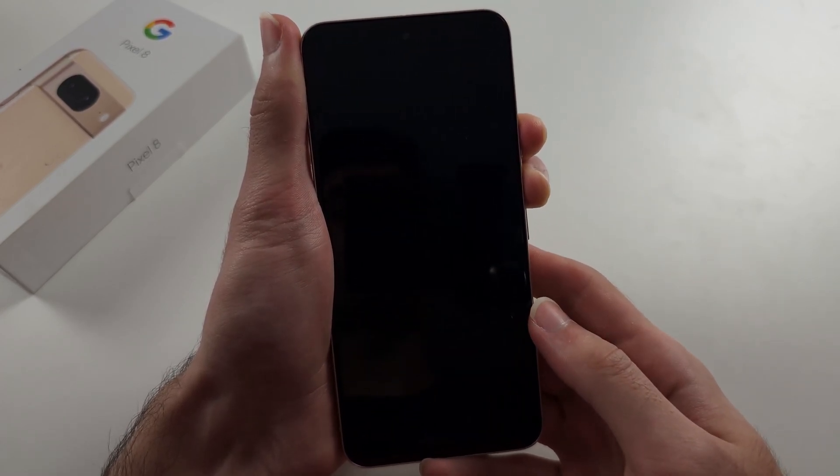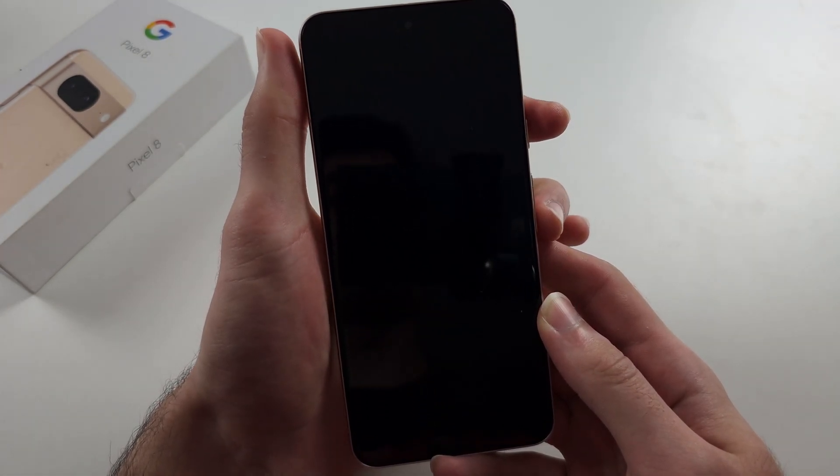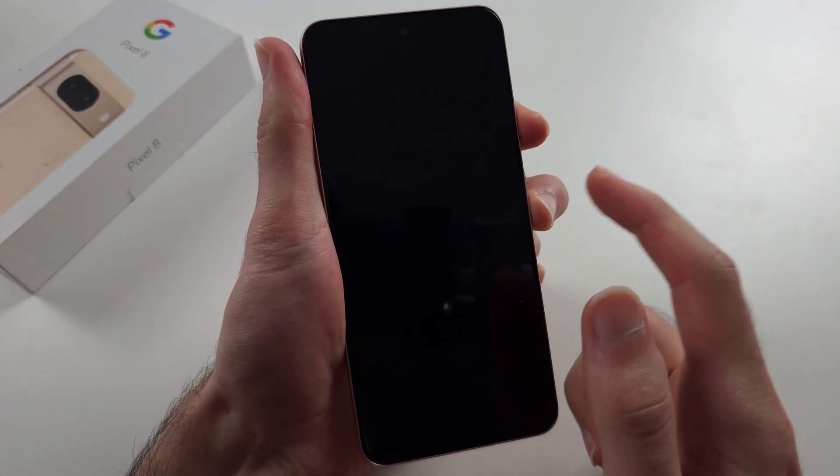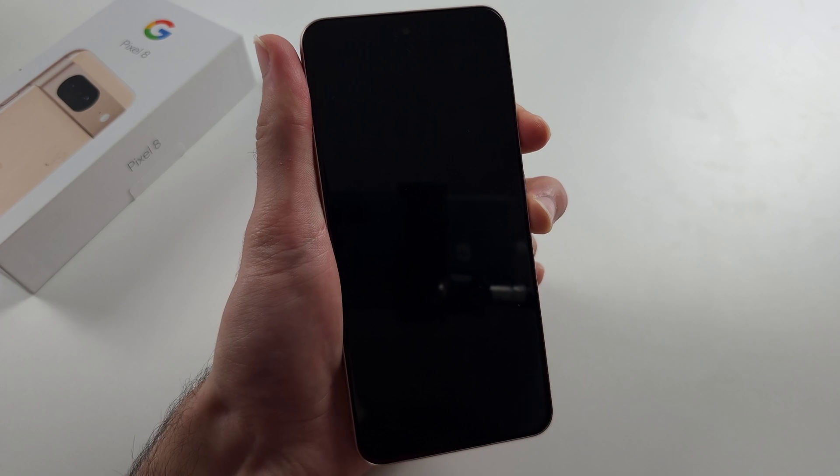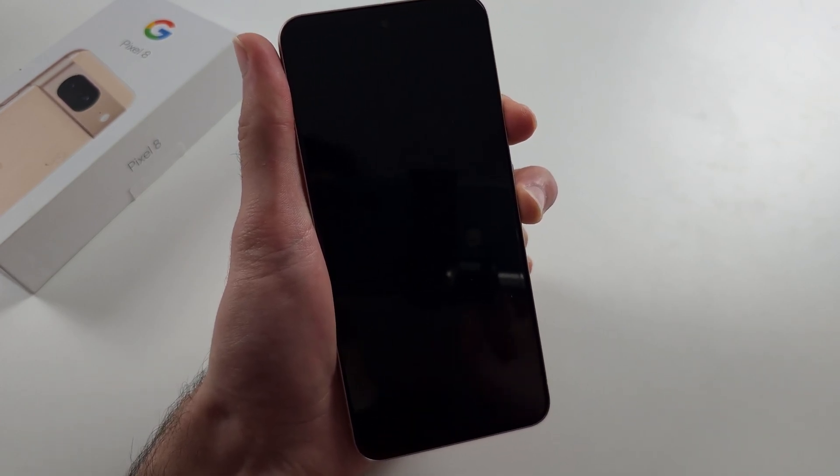Release from both buttons. Now press and hold power and volume down until I see the fast boot mode.